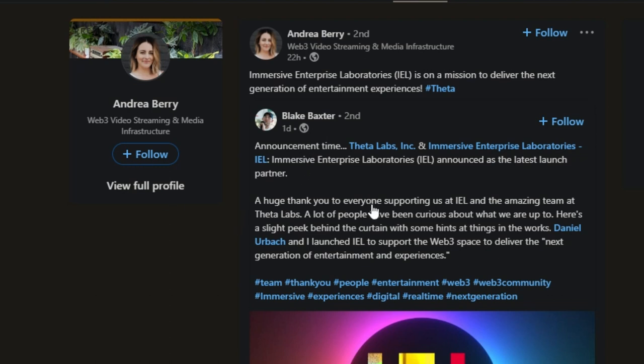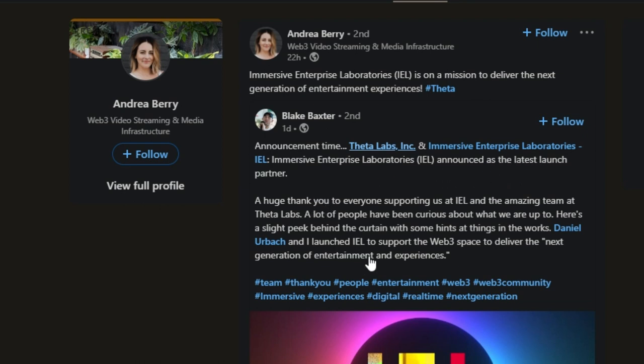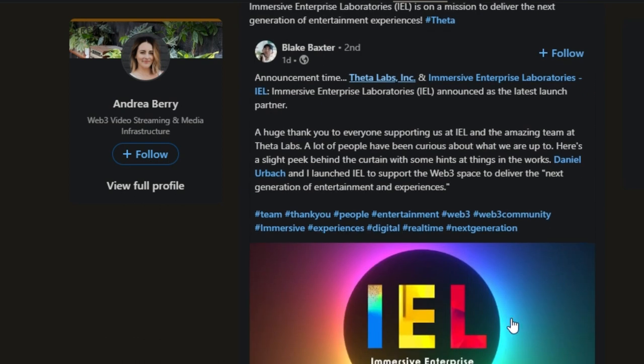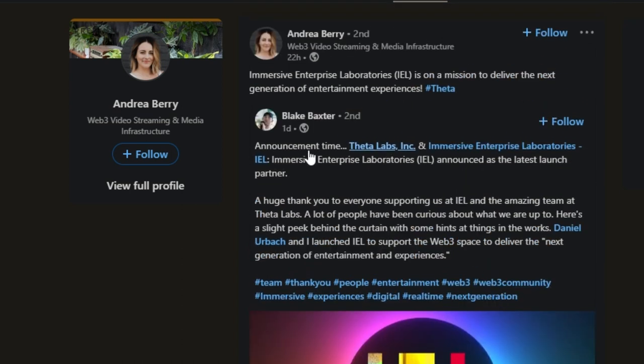And then also announcing from Blake Baxter, we'll definitely take a quick look at him, seeing his announcement from Theta Labs Incorporated. Immersive Enterprise Laboratories has announced the latest launch partner. So I'm really looking forward to seeing this article, we'll definitely dive into it.